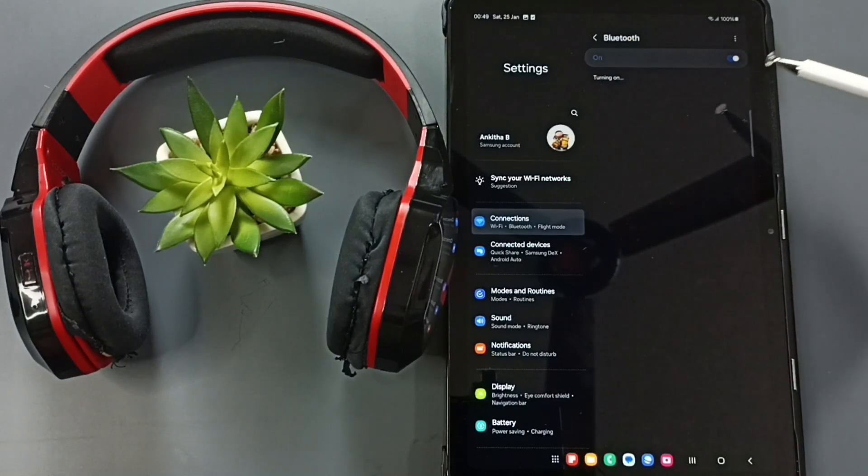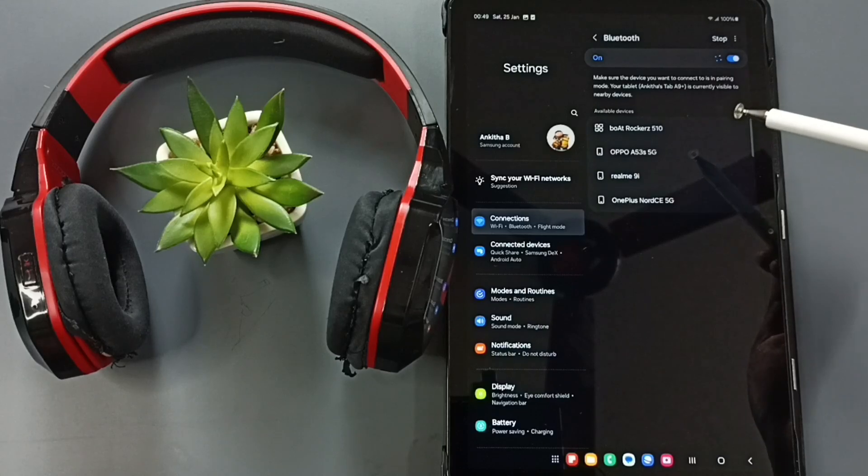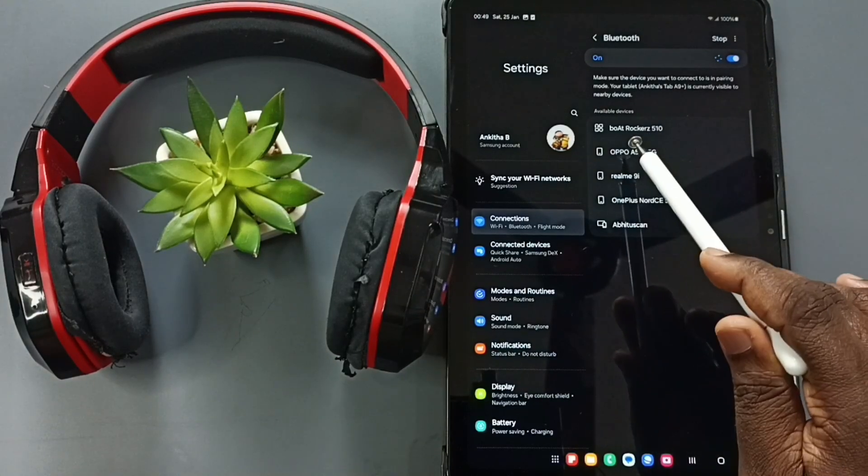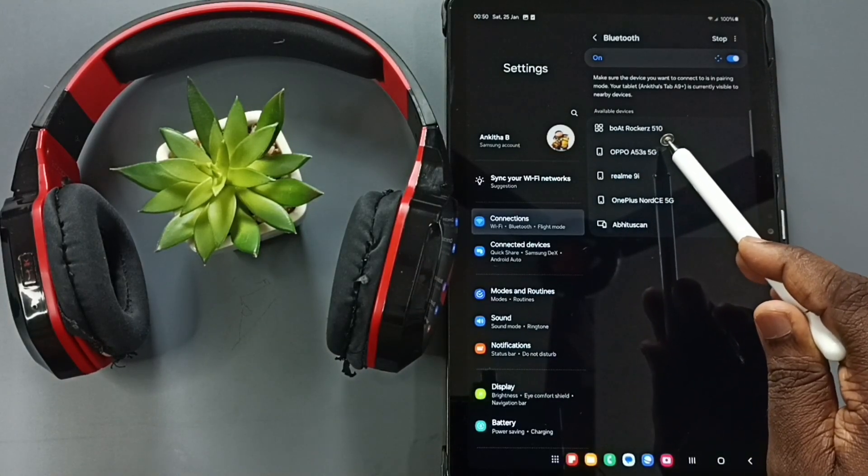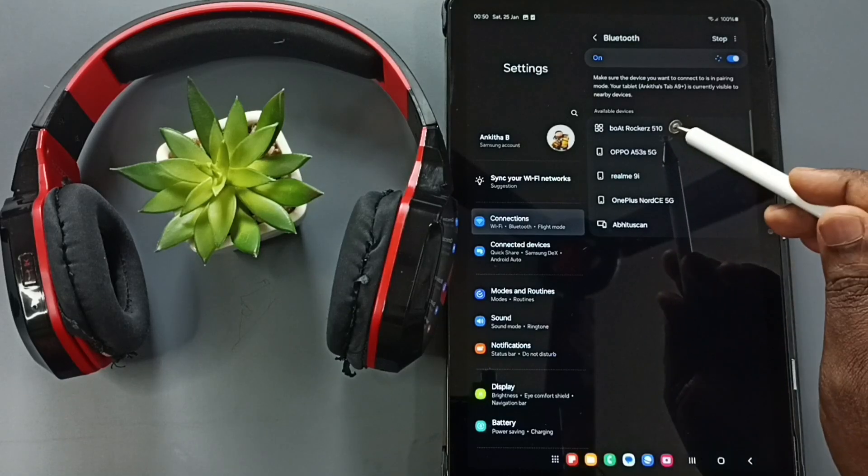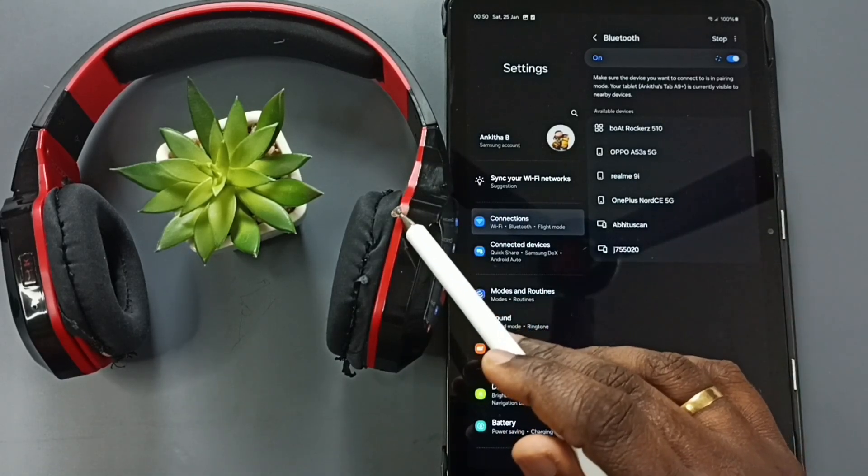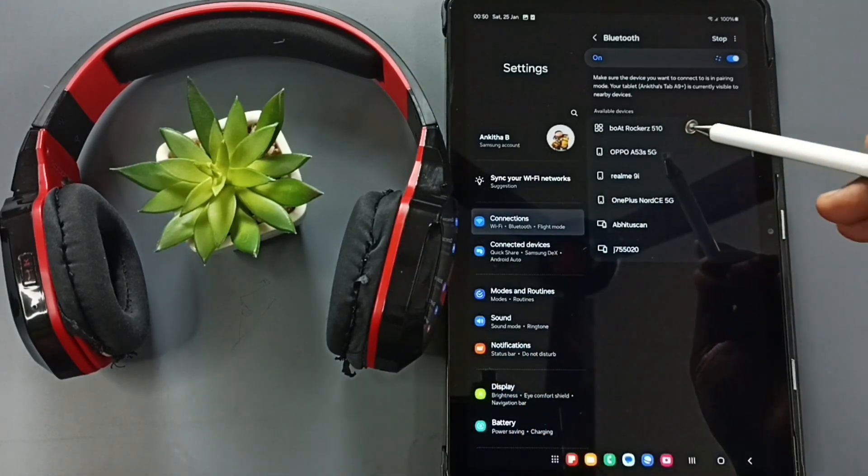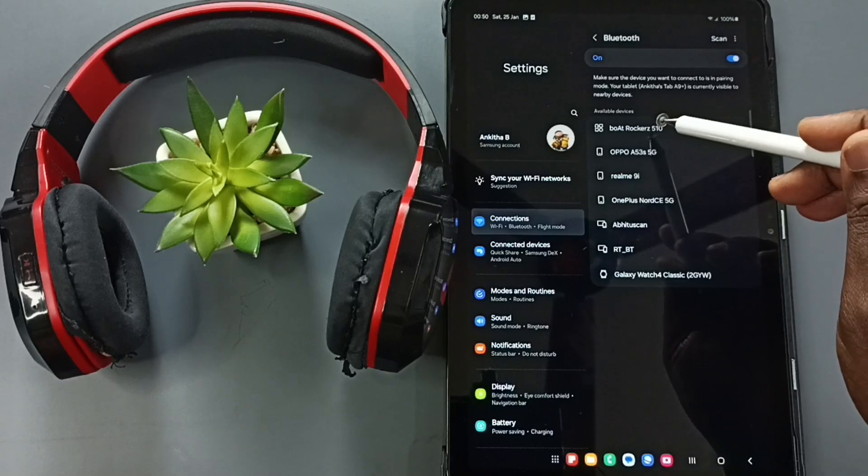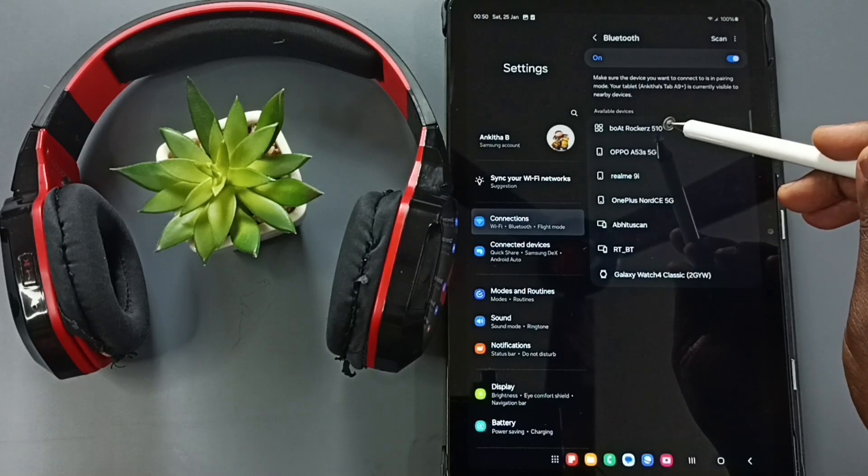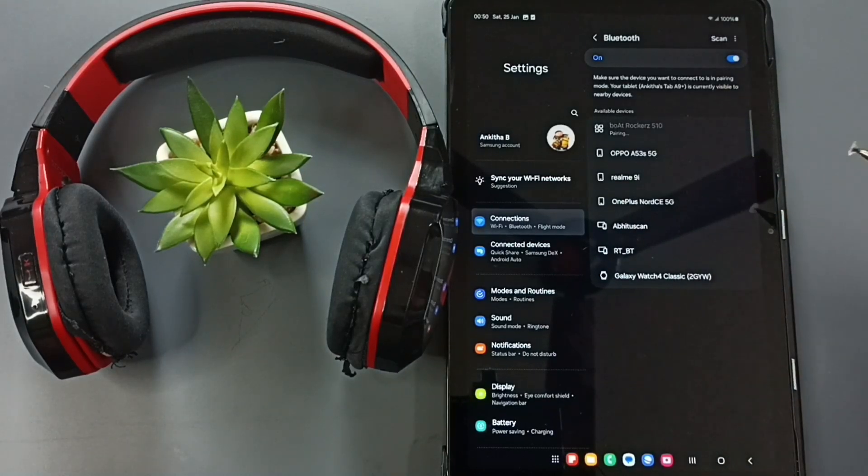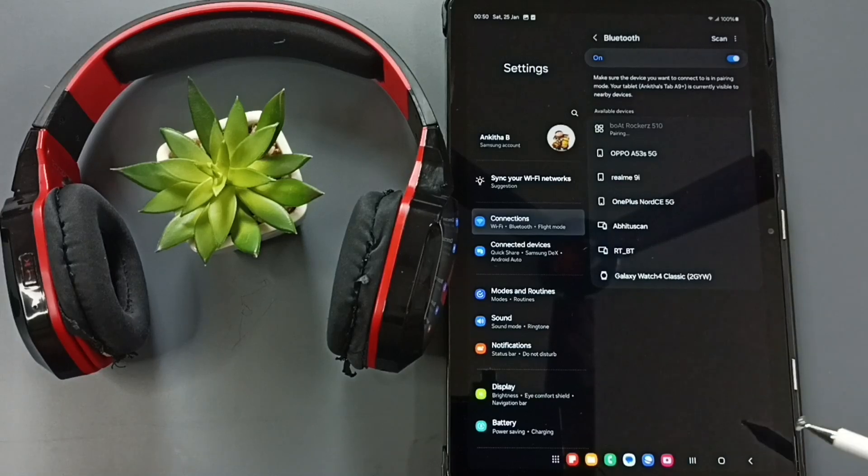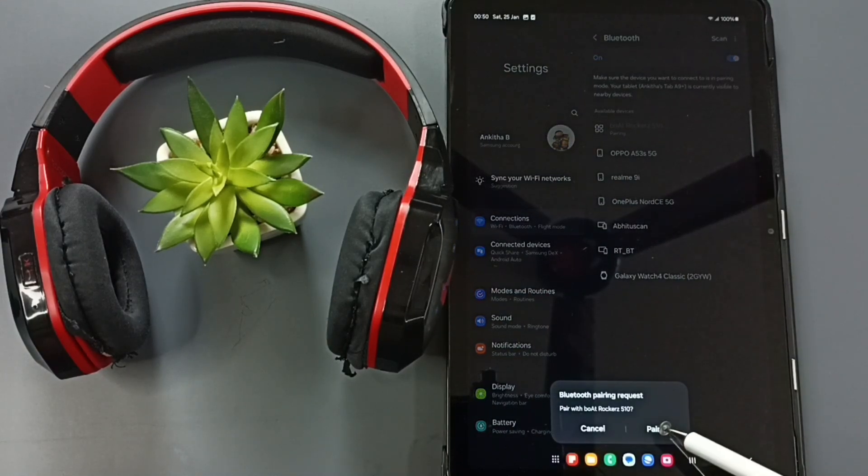Now this tablet is searching for nearby Bluetooth devices. Here you can see BOT 510 - that is the name of this Bluetooth headphone. Tap on this BOT 510. That's pairing, please wait. Here you can see the pop-up. Tap on this Pair button.